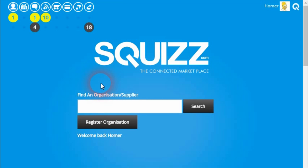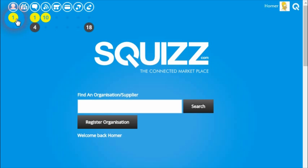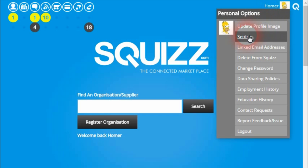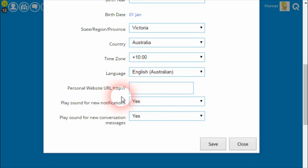The next feature we've added to the platform is that when notifications are raised — such as where you see these yellow or black circles appearing — a sound can be played when a new notification comes in. That indicates to you that you have a new notification to look at. You can control these sounds by going into the personal options menu and clicking on the settings option. Two new settings have been added called 'play sound for new notifications' and 'play sound for new conversation messages'.